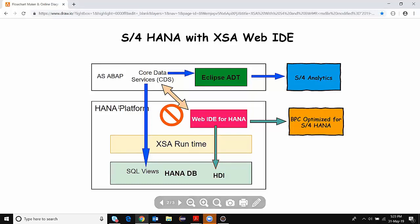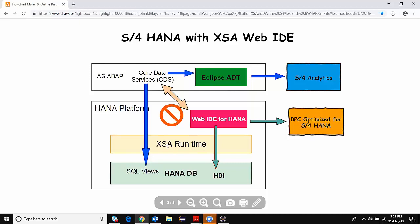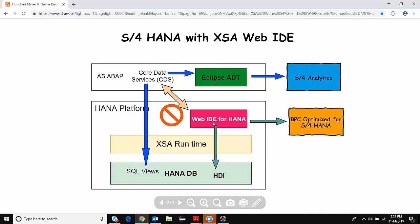From this diagram we can see there is an HANA platform, and inside the platform we have a HANA database. We also have the XSA Runtime installed, and the Web IDE for HANA tool installed along with XSA Runtime. All the native HANA artifact developments are going to be done in Web IDE for HANA — this could be your calculation views, tables, procedures, and so on.